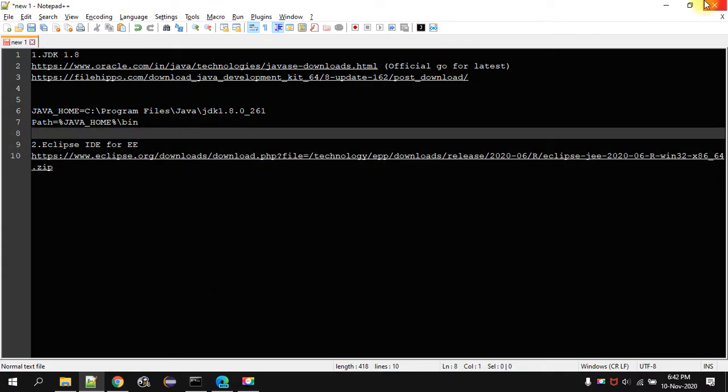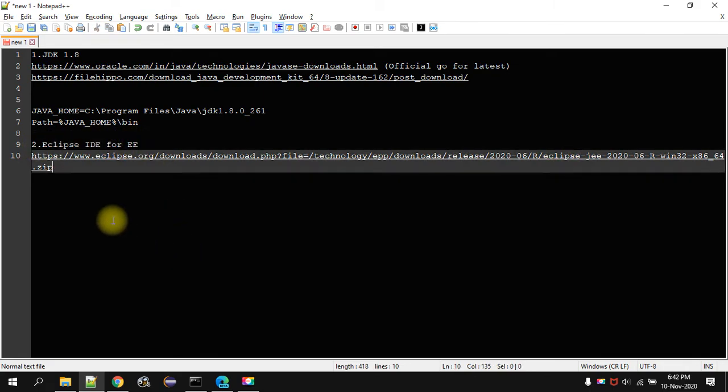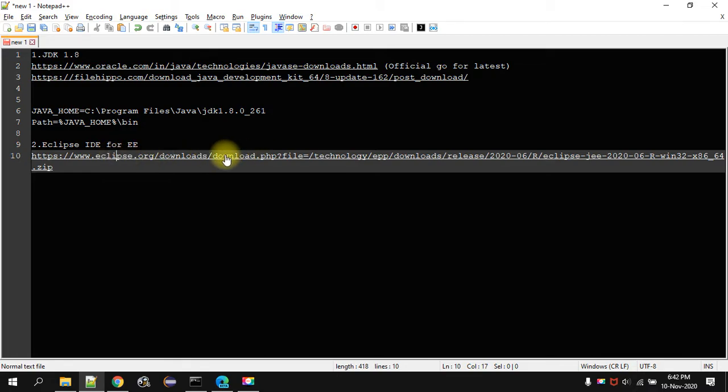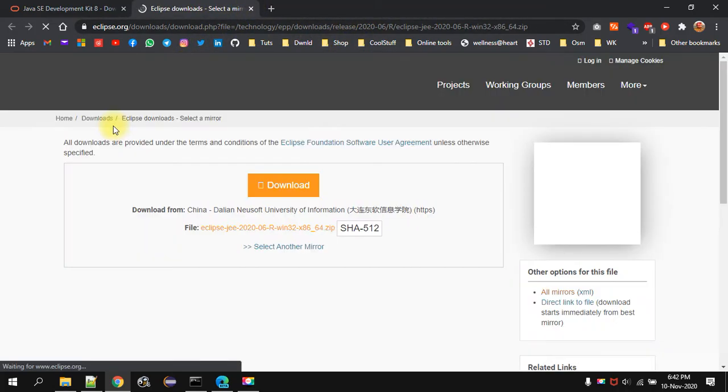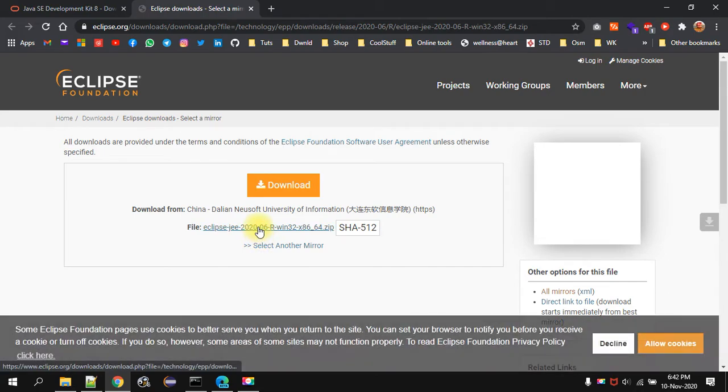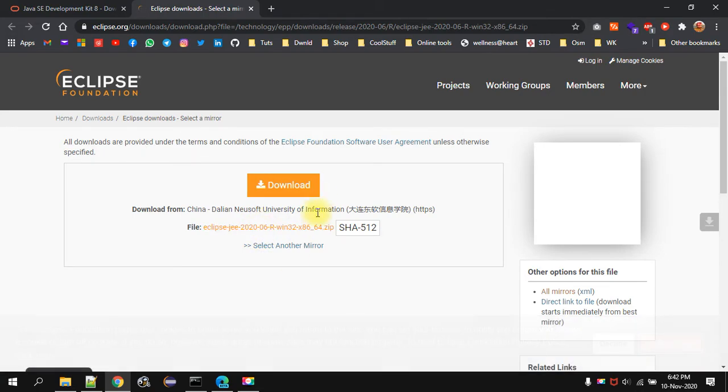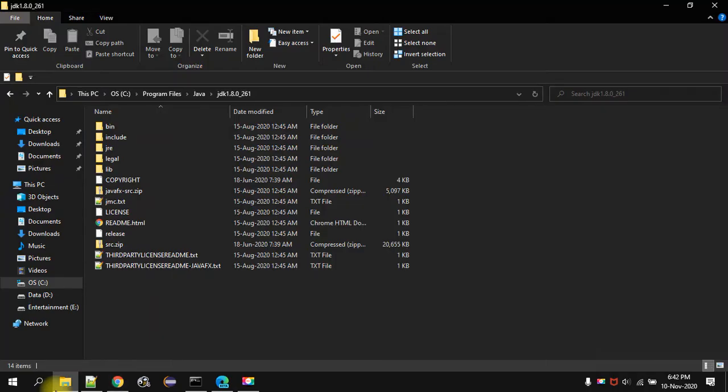Now we will see how we get the Eclipse IDE. This is for enterprise edition. Just click on this link. It will go to the browser and then you have to click on download. That will download the zip file. I am not going to download. I have already downloaded it.